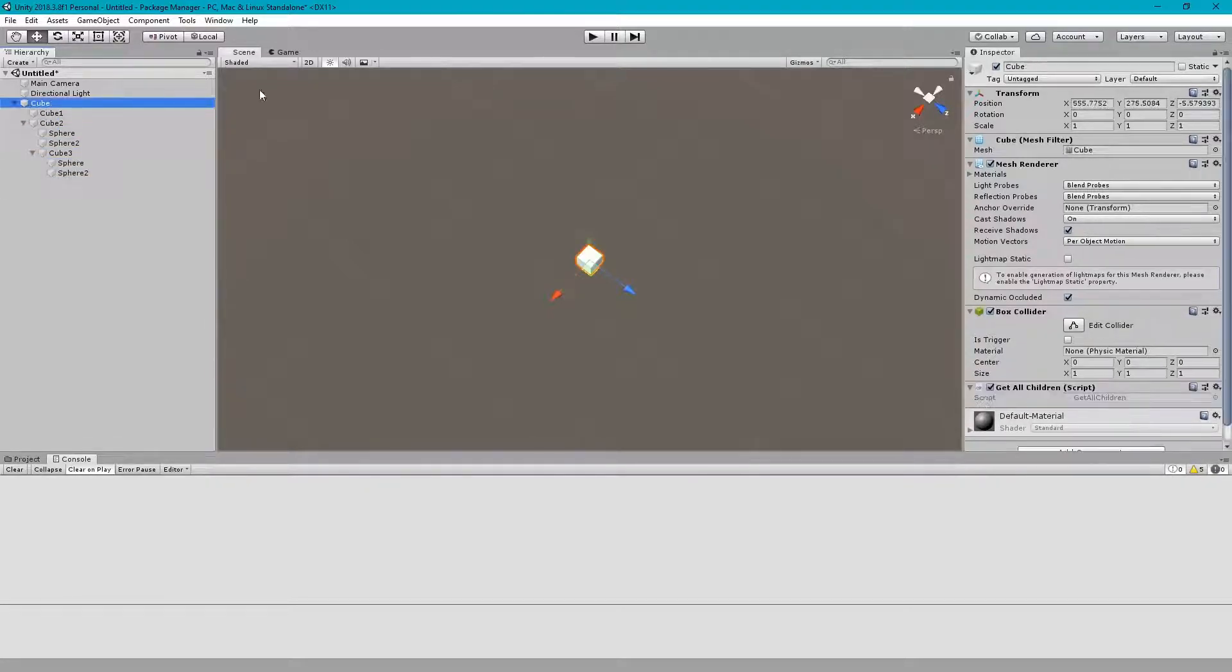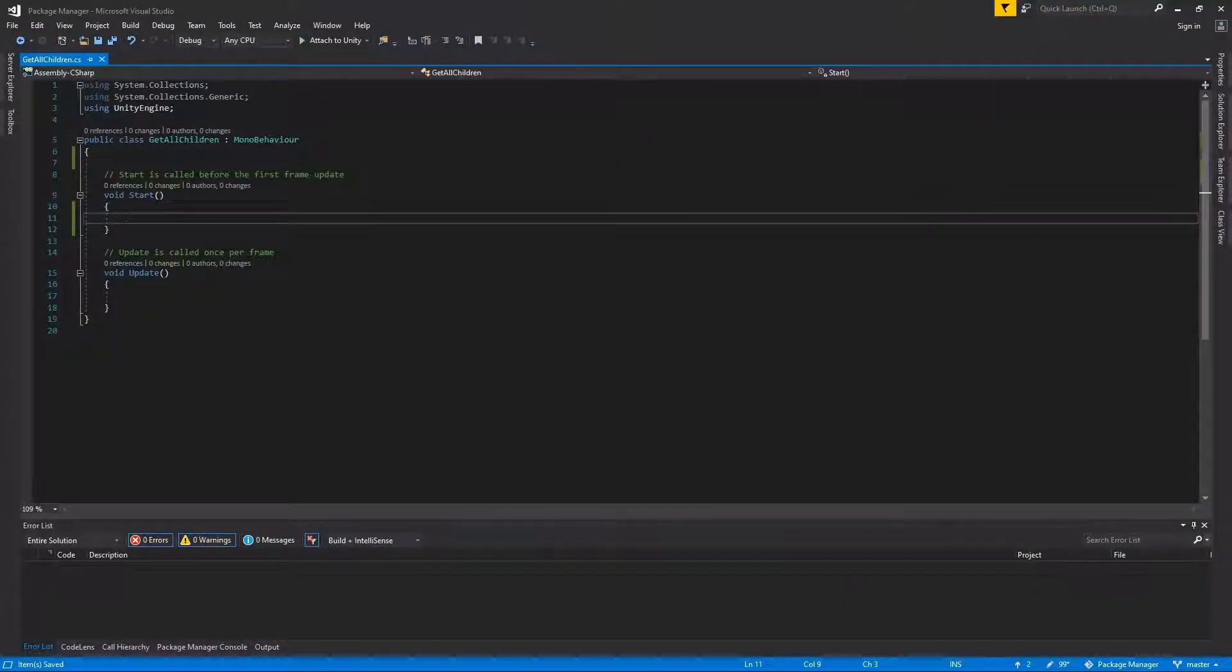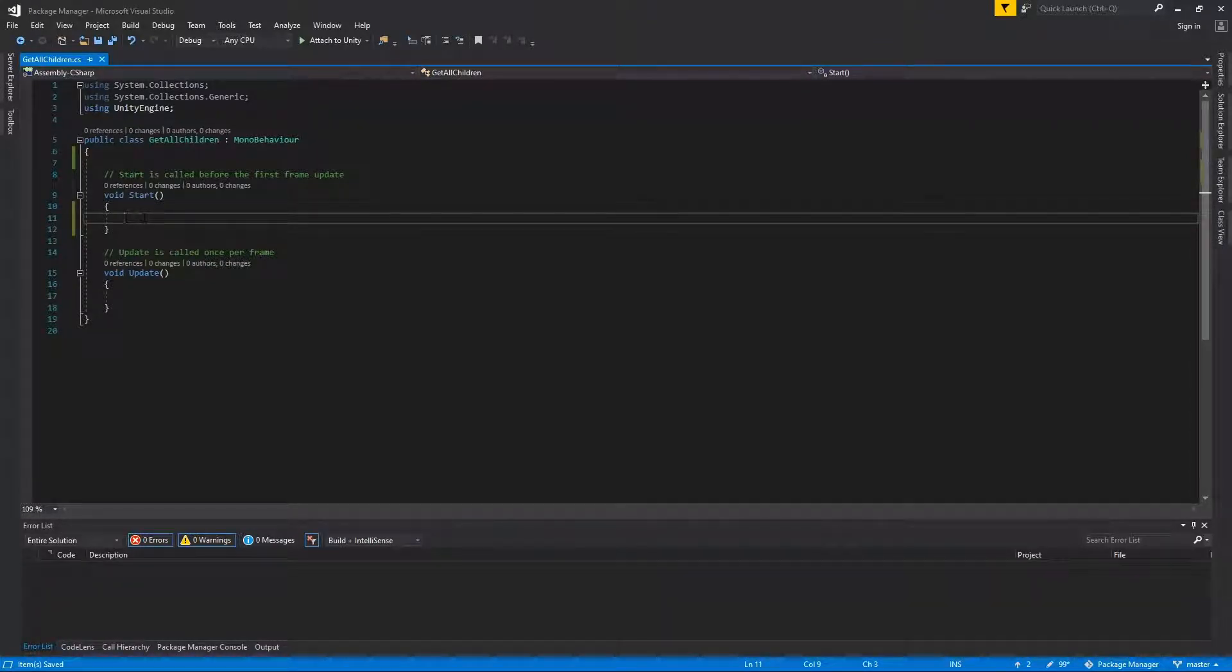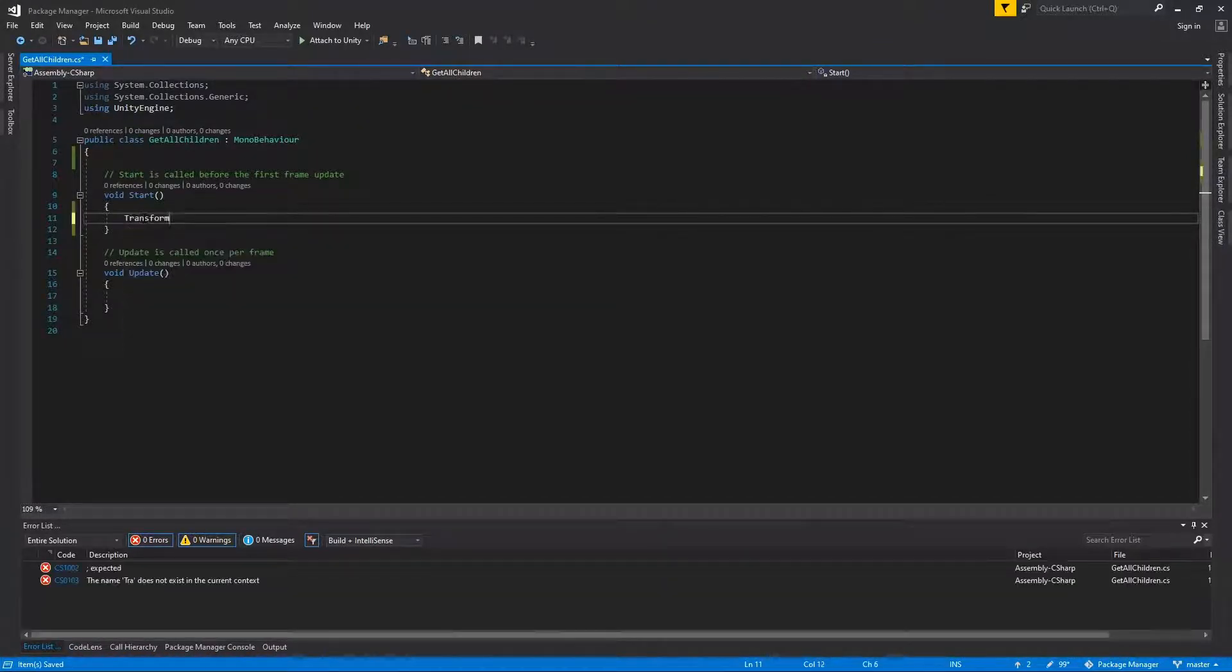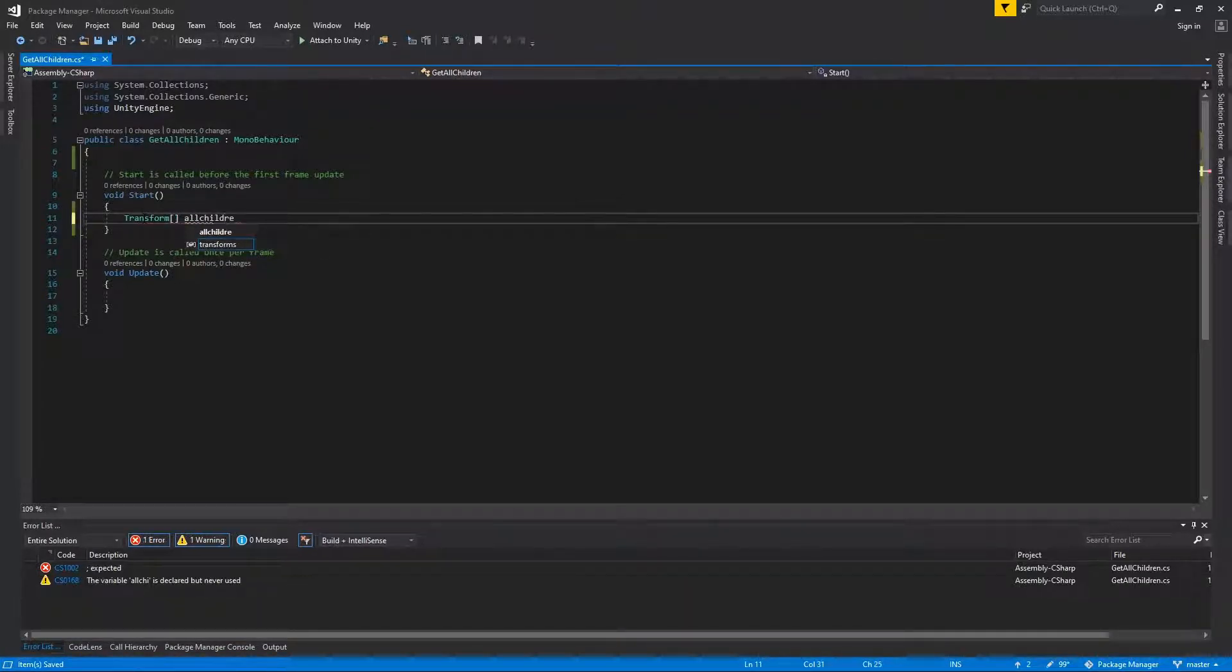On the cube parent GameObject, we have attached this getAllChildren script. To get all the children, first we get a transform array allChildren from this transform.